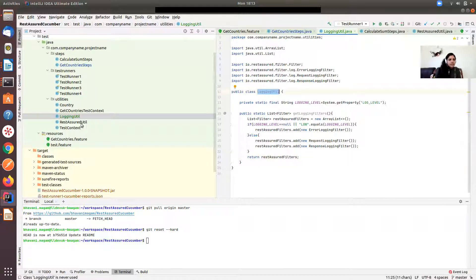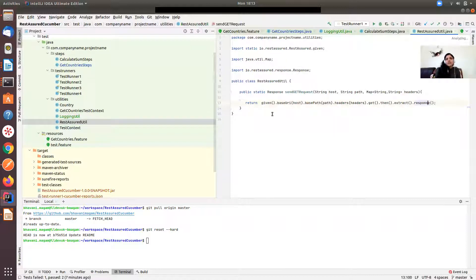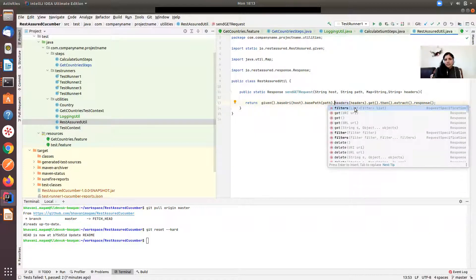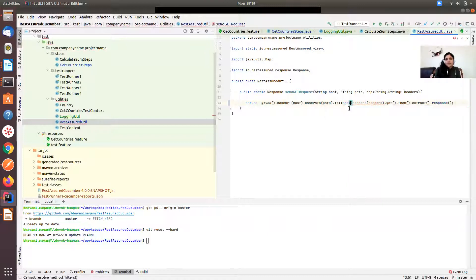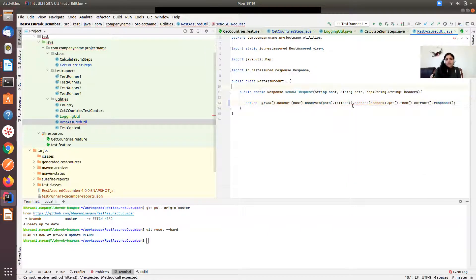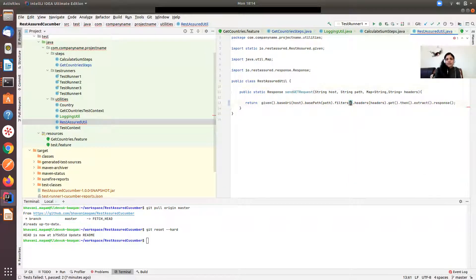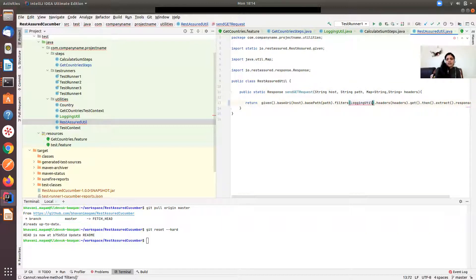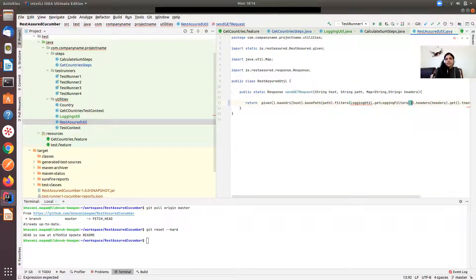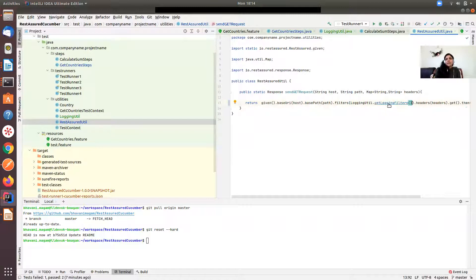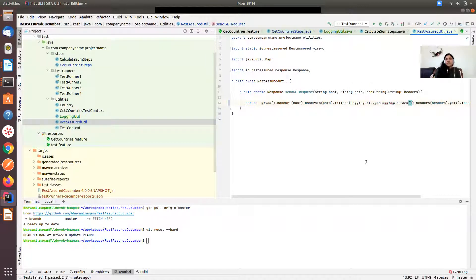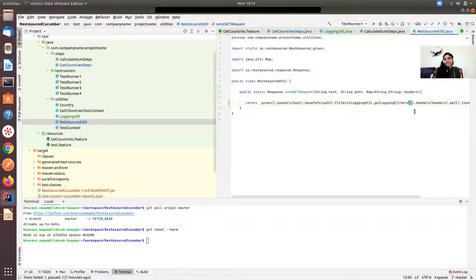Now if I go into REST assured and do control space, you can see filters. In that filters you can just call that class and get logging filters. Based on my log level it's going to return the list of filters.